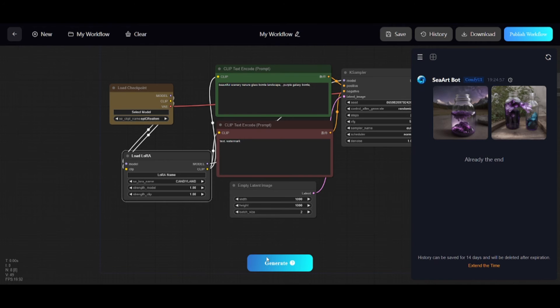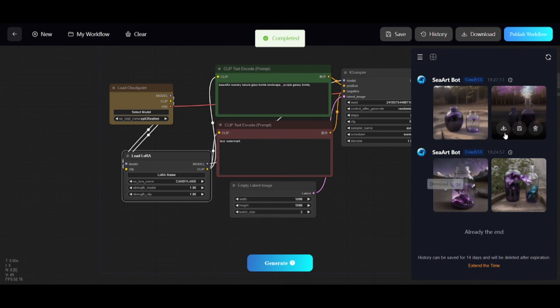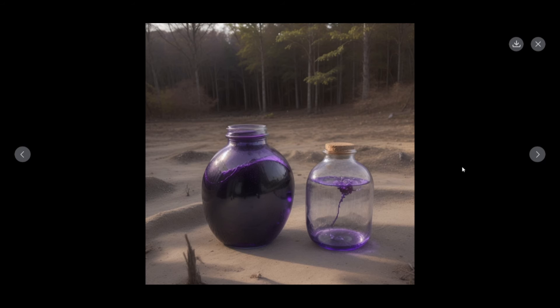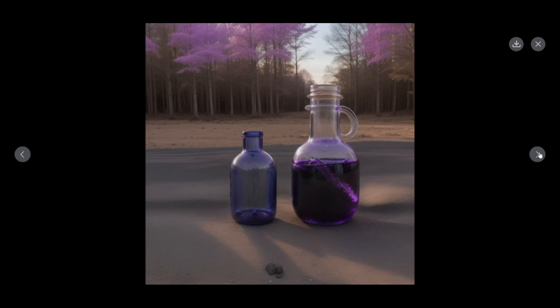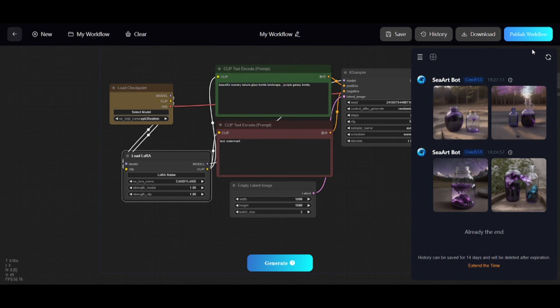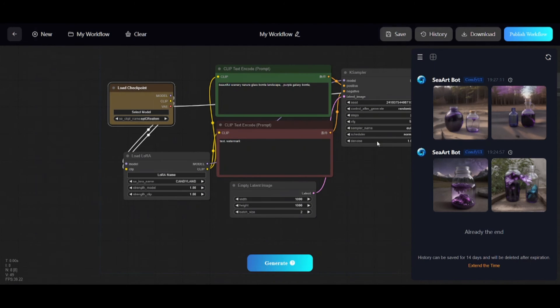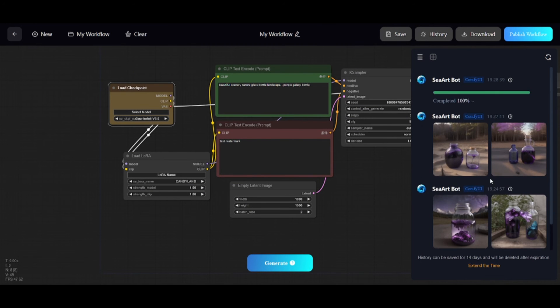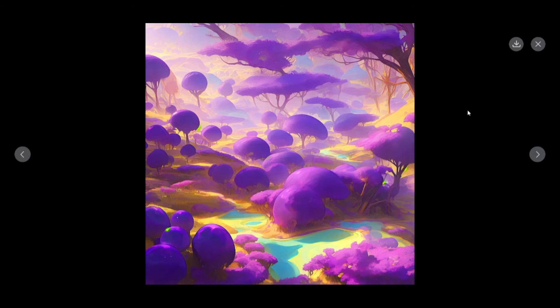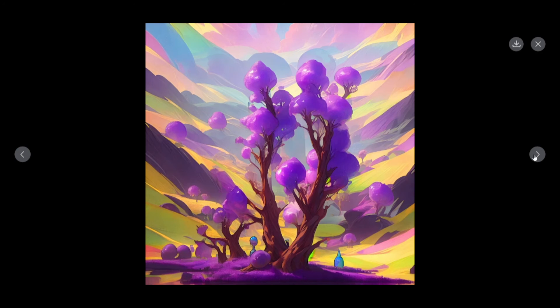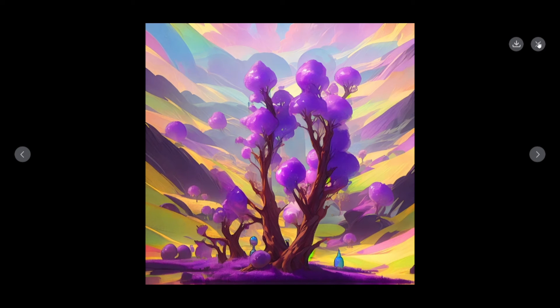And then choose some LoRA from the list. And another generation to see what will change. Okay, there is no significant difference. So I'll try another model. For example, Mainamix. Little Bottle is only visible on the second image, but both images are nice.